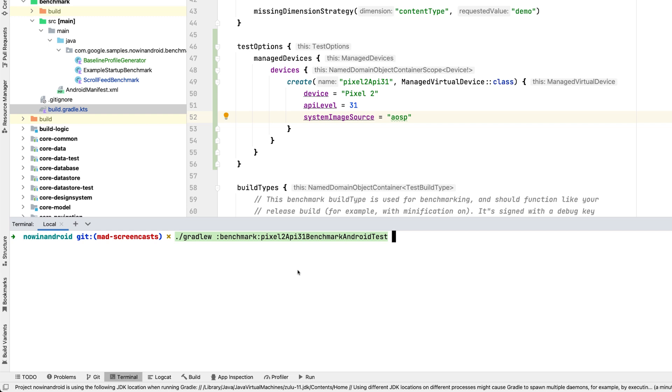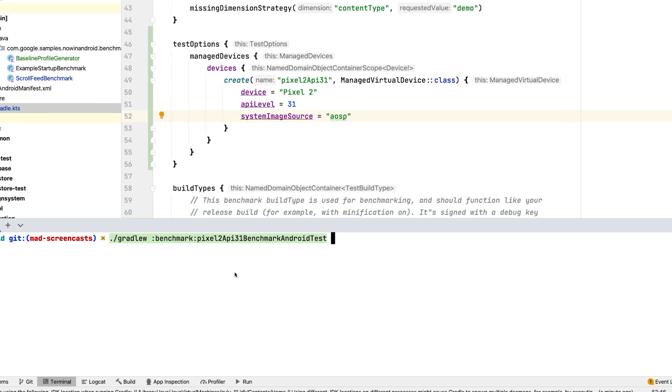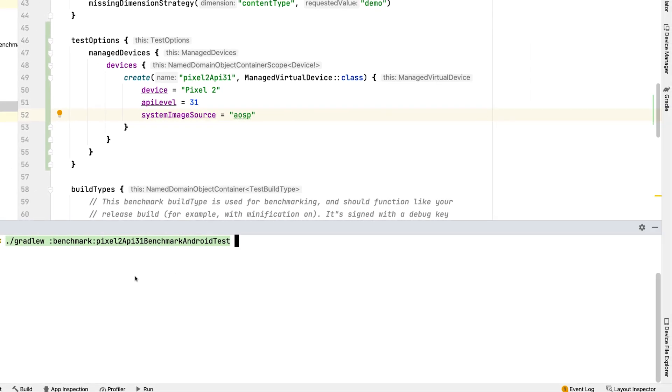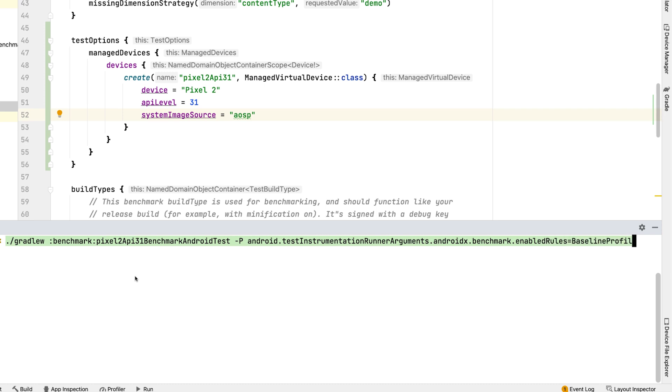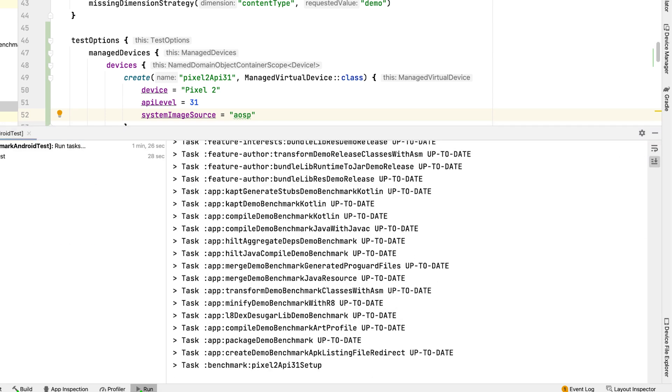For that, we can filter generator to be run only. We can use android.testInstrumentationRunnerArguments with a custom parameter from the library, which is androidx.benchmark.enabledRules, with the value baseline profile. And now we can run the Gradle task.